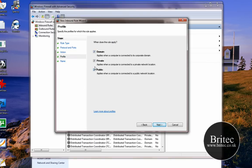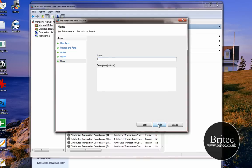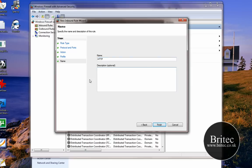But basically for this tutorial we're just going to leave it in Allow the Connection, go Next, and then basically we can leave these ticks in. You can read all these yourselves. Basically you just leave the ticks in there, go Next, and then we need to put our name in there, so we're going to call it HTTP. Then basically you can put a description in there, whatever you like, and then click Finish.